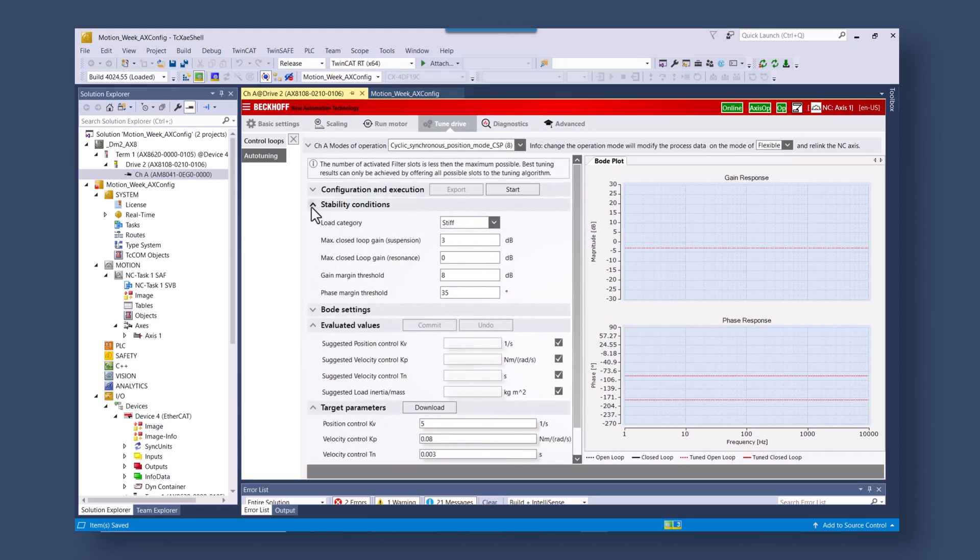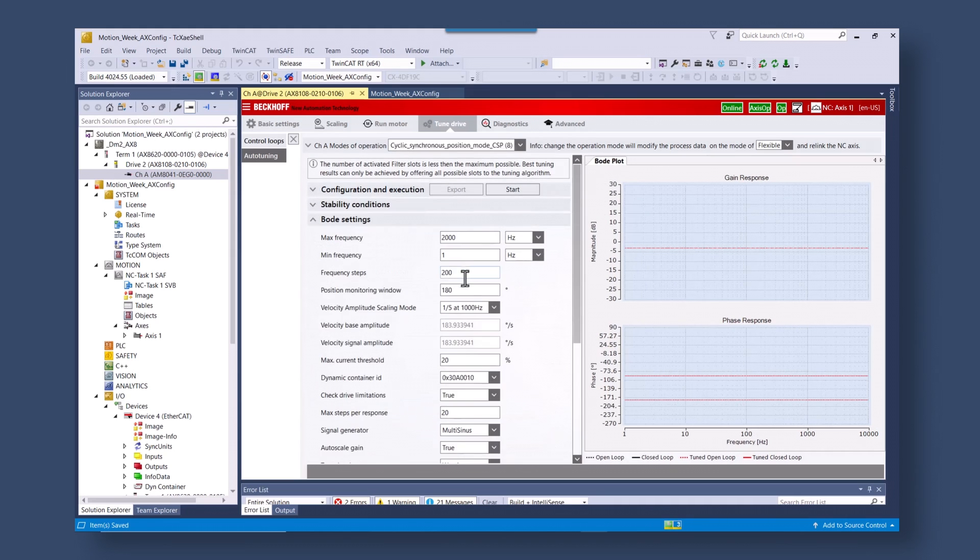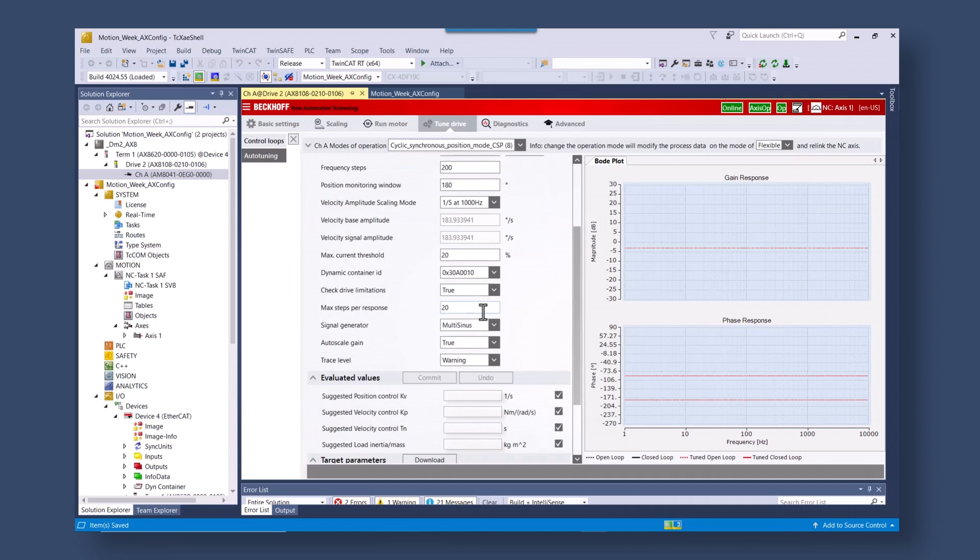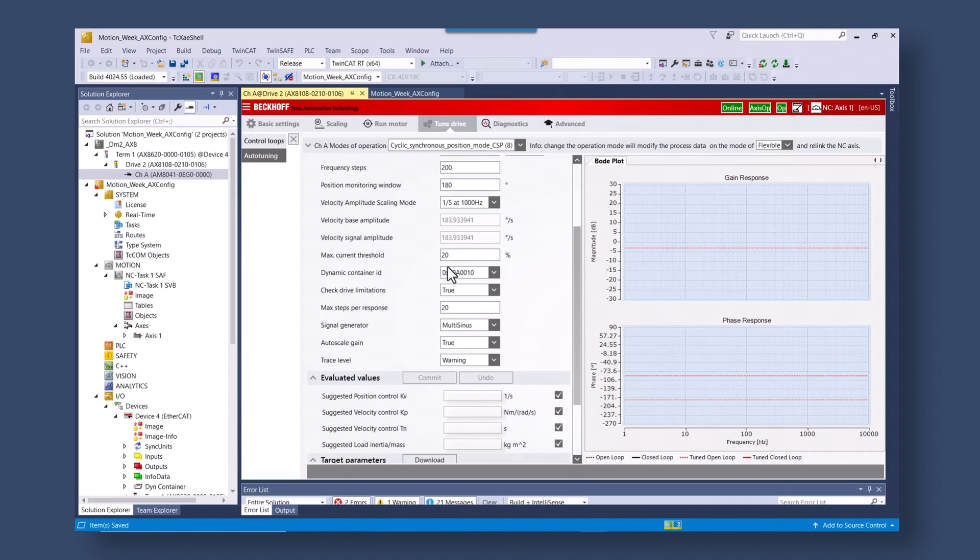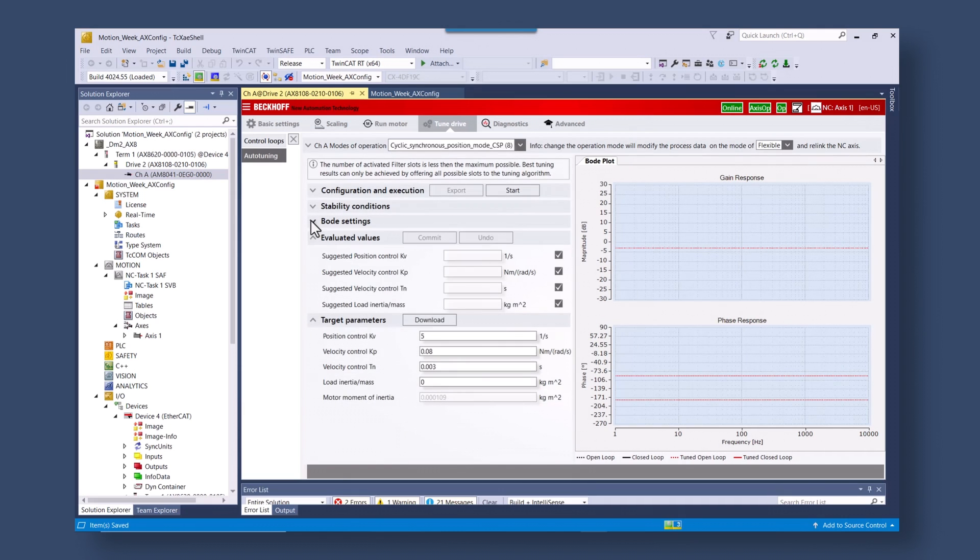For the bode plot side of things you have two sections. You have the frequency steps and the max steps per response. You have a multi sinus which really speeds up the oversampling of the system. And here we'll start the auto tuning.